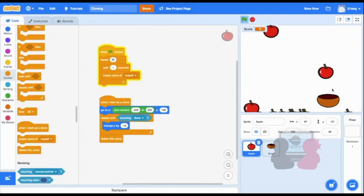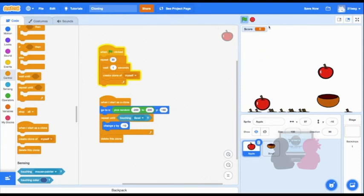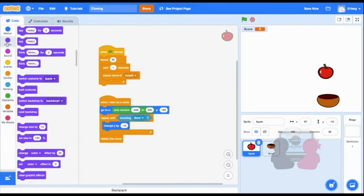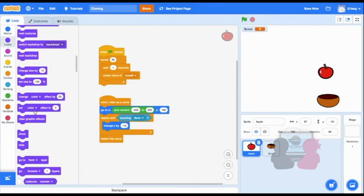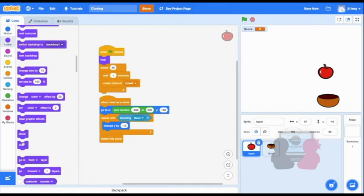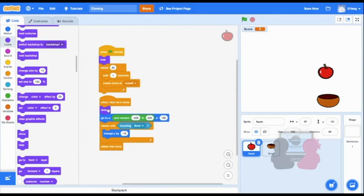To fix my original apple sprite, I need to make it hide at the beginning when the flag is clicked. And I need my clones to show. So I'm putting the hide under my when flag clicked, and then I'm putting show for when I start as a clone. This can be very useful knowledge when coding to get rid of the original sprite if it's unwanted.